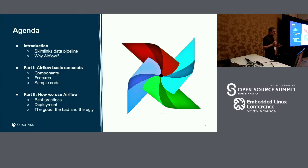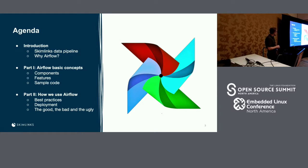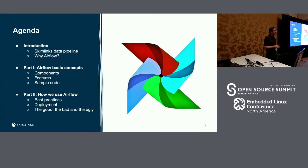The agenda for this talk: I will start by telling you a bit more about what we do at Skimlinks, what kind of data we process, how we do it with Airflow, and why we chose Airflow. Part one will focus on Airflow basic concepts — components, features, and some sample code. Part two will cover best practices we developed over the last year, deployment, and what I like to call the good, the bad, and the ugly.